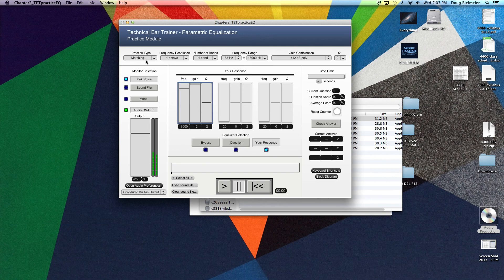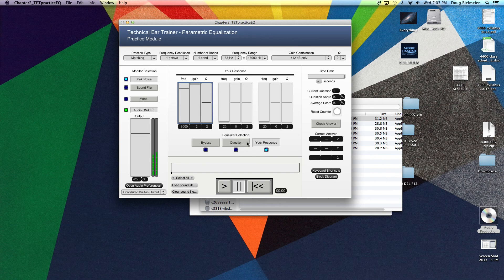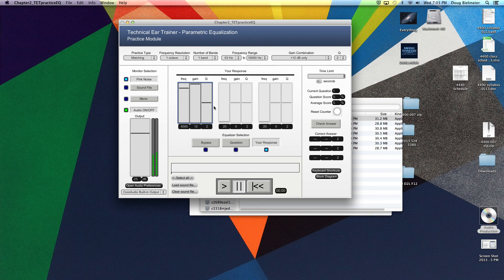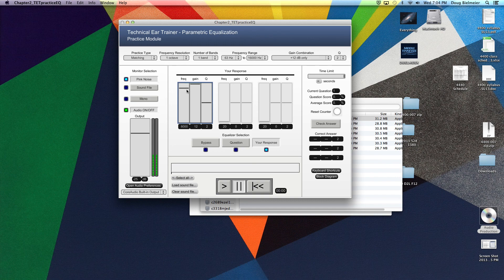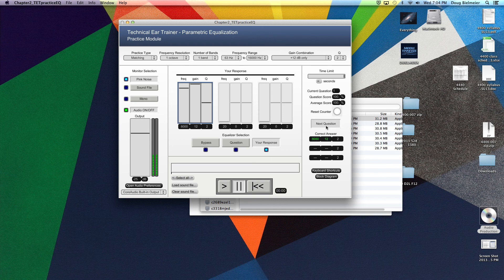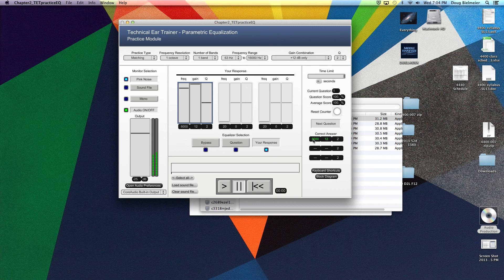Now with matching, I can always go back and double check. So here's the question. That sounds pretty similar to my response. Notice if I lower it, 4000. No, that's different. So probably it's somewhere around 8000. All right. So the way I can check my answer is to go over here and hit the check answer button. And if you see here, I was correct. It is a 12 dB boost at 8000.